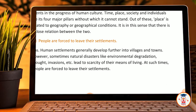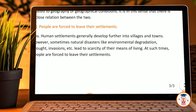People are forced to leave their settlements. Human settlements generally develop further into villages and towns. However, sometimes natural disasters like environmental degradation, droughts, invasions, etc., lead to scarcity of the means of living. At such times, people are forced to leave their settlements.